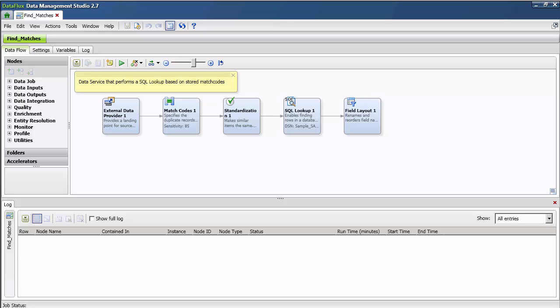SAS match codes can also be used to find matches between datasets since the match code generated is the same regardless of the source. As long as the underlying data, the match definition, and the sensitivity setting stay the same, then the same SAS match code will be generated every time a job is run. Therefore, you can store match codes and only regenerate them when one of those three conditions changes — that is, if there is a change to the underlying source data, match definition, or sensitivity setting.